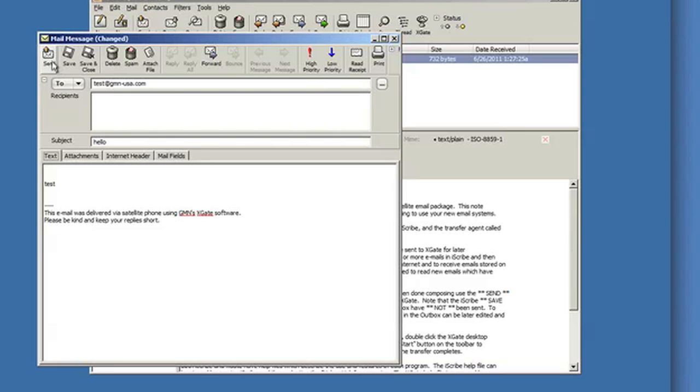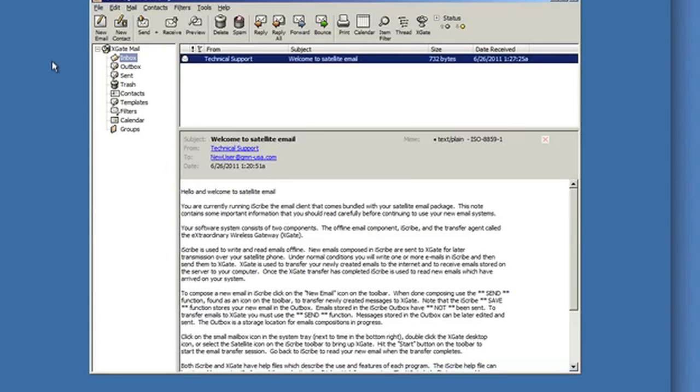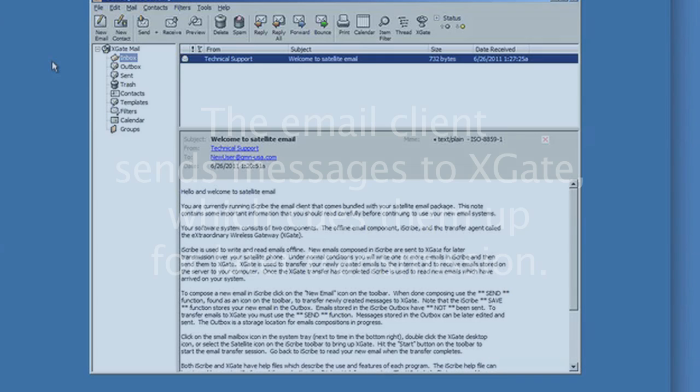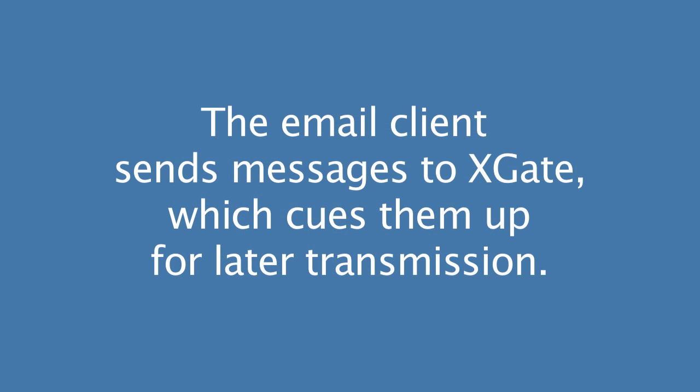Now send doesn't actually send the email over the satellite link. It sends the email to Xgate. So it's kind of a little, this causes a little confusion because the email clients are sending the messages to Xgate. Xgate basically quarantines or queues those up for transmission at a later date. So I can do as many of these as I want.